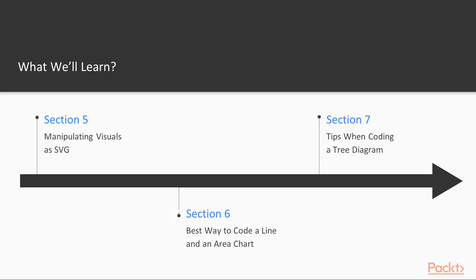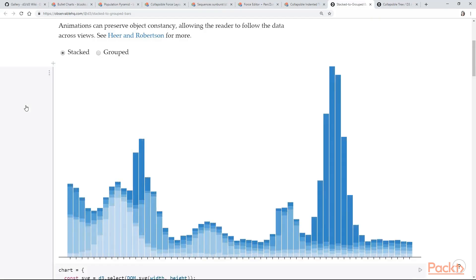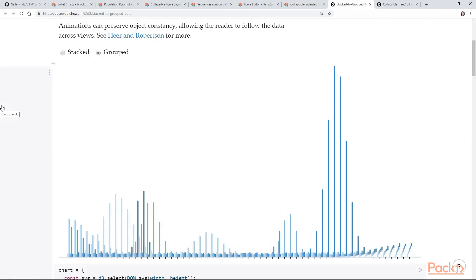Some of the things that we are going to see in section 6 are a line and an area chart. We will start from the basics and in the end you are going to have two functional charts.